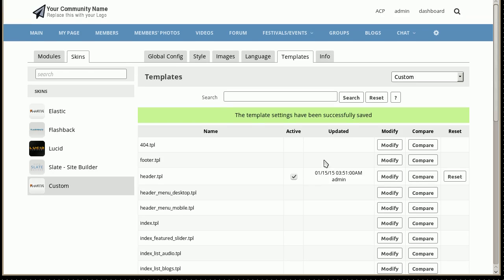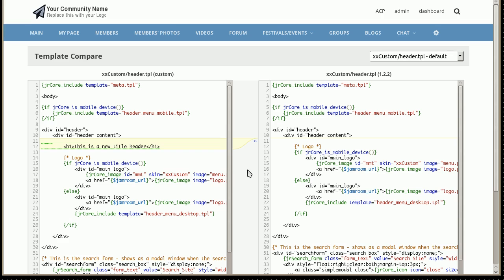So what we've got right now is we can compare the custom header with the default header. This is how it was from the version that we've cloned it and this is the new section that we've got in here.